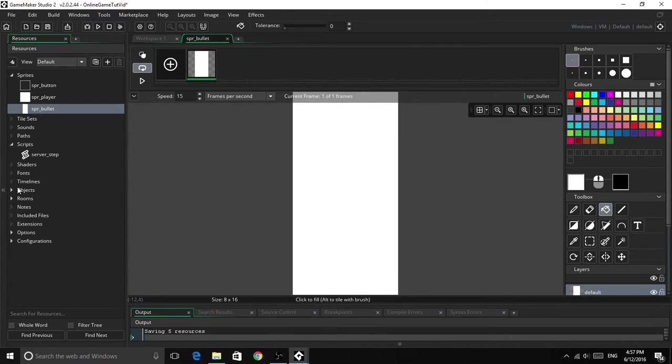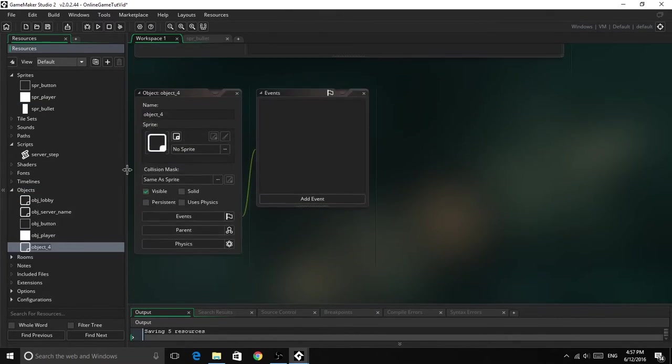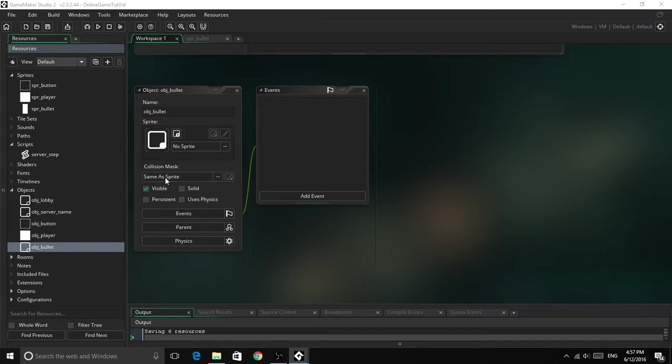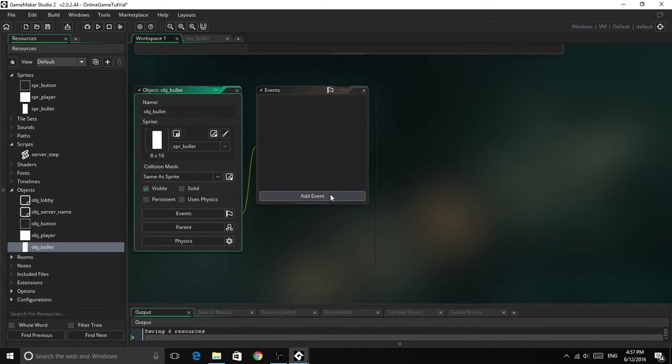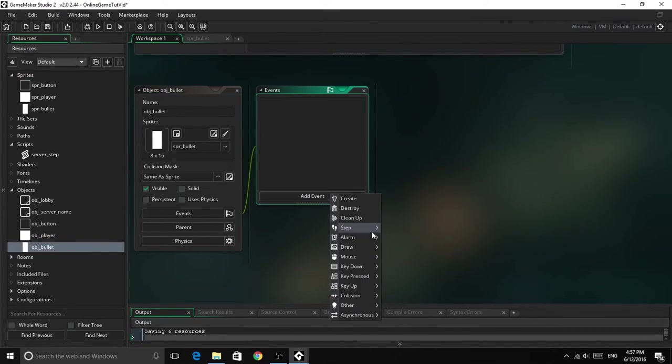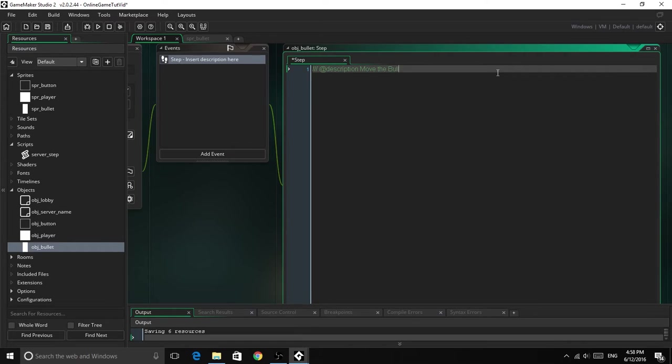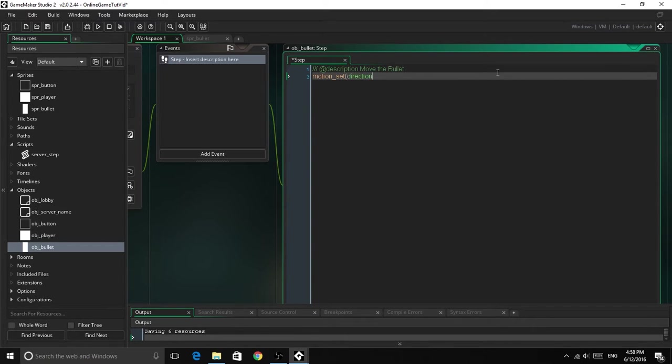So now we have done that, we just need to head in and create an object called objbullet. So this is just a pretty simple object with just one line of code. So first we need to set it to that sprite, and in a step event, this will just make it move the bullet. And we just need to go motion set, direction, and then the speed of 10.